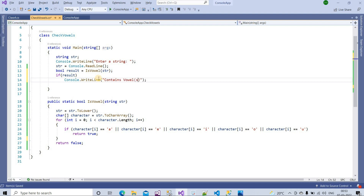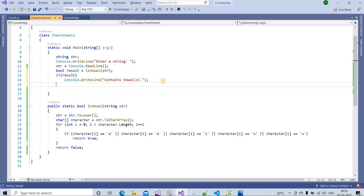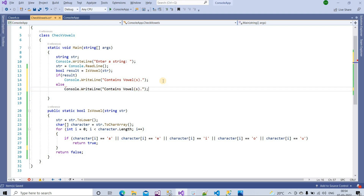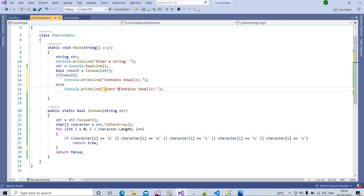If result is true, we print Console.WriteLine('Contains vowels — it may have one or more.'). Inside the else condition — we are also writing only one line, so curly braces are not required — we print 'Does not contain vowels'.